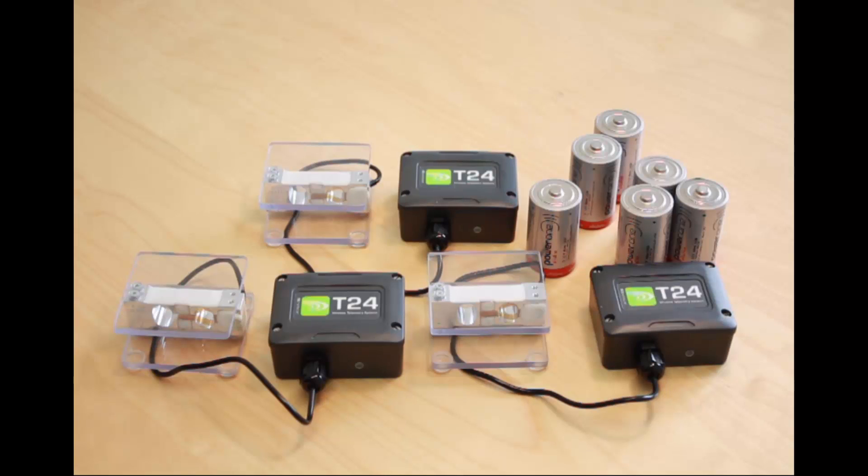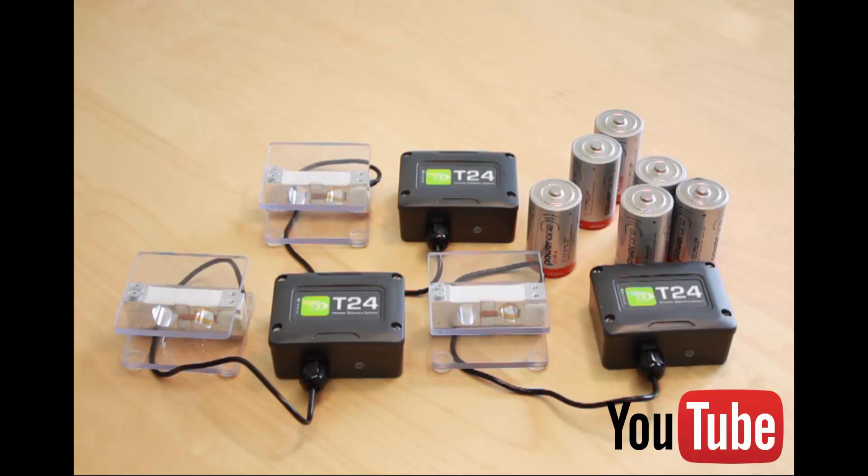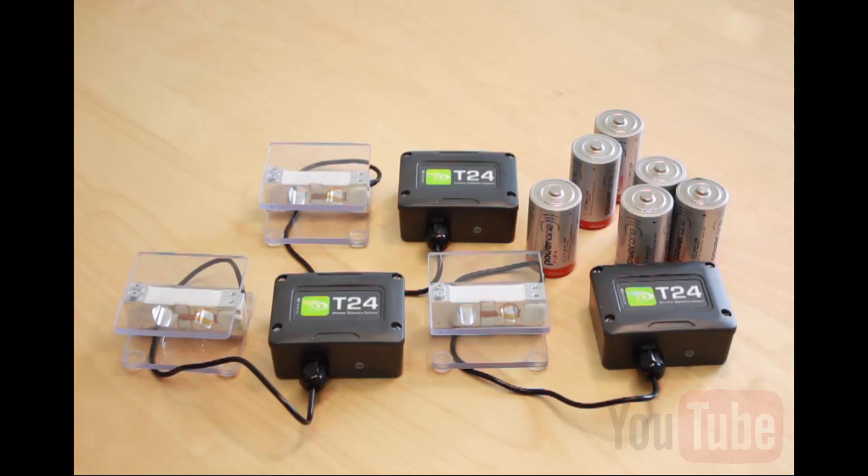Here we have the three modules which have already been set up as described in our simple pairing and calibration video which is also available on our YouTube channel.